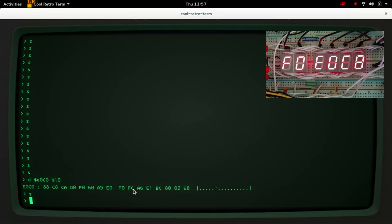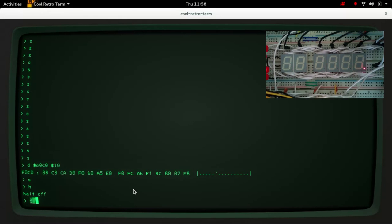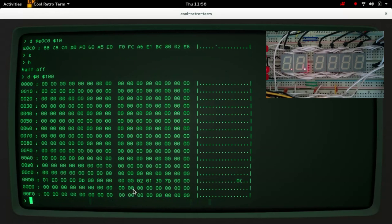We can also check that the processor has done the right thing in terms of clearing zero page, clearing the screen, etc. So if I let the processor continue to run we can have a quick look at zero page while the processor is running of course, and you can see that yes indeed zero page is clear apart from